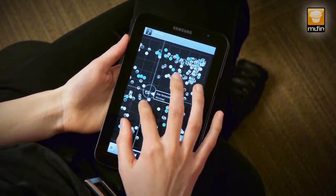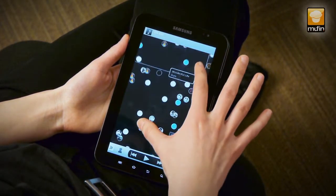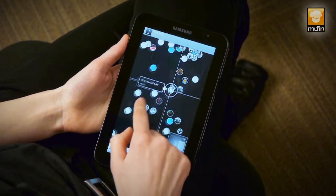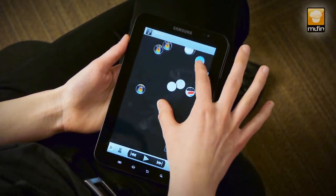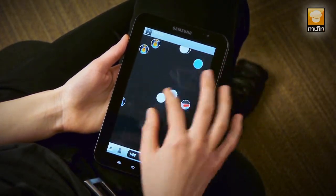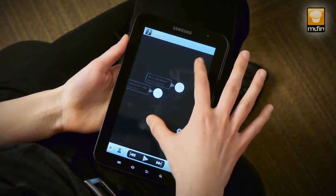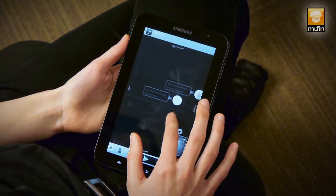You can see how easily you can browse through your music collection. The further you zoom in, the more details show up.